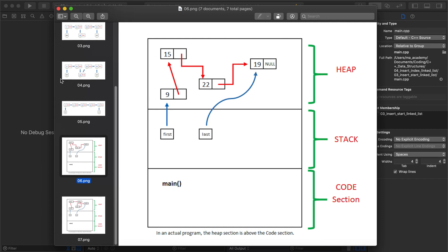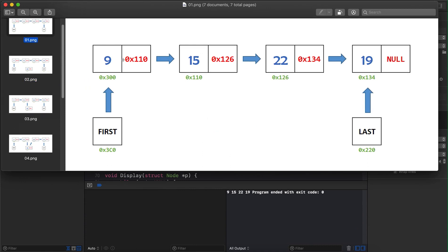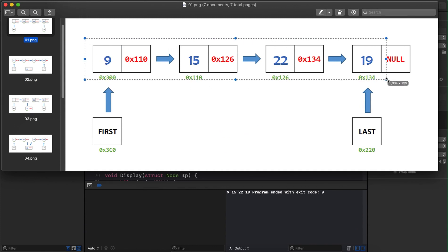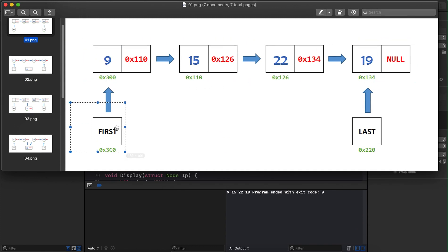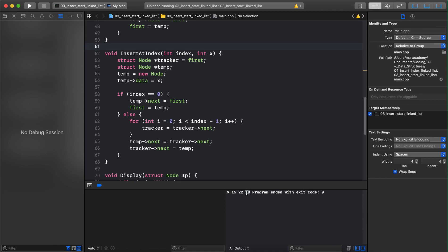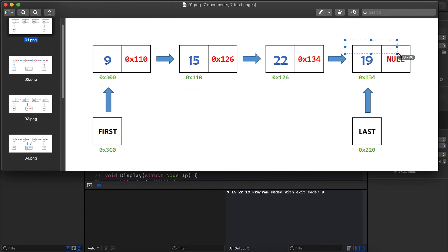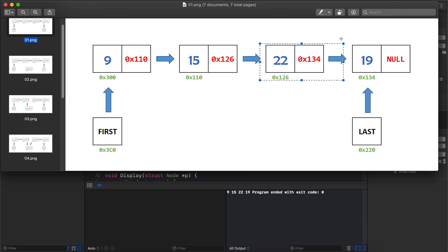We want to add a new node. Currently our linked list looks like: first node, second node, third node, fourth node — with values 9, 15, 22, and 19. We want to add a node at index 2. Since indexing starts at 0, the indices are 0, 1, 2, and 3 respectively. So we want to insert a new node between index 1 and index 2, making the existing node at index 2 shift to index 3.